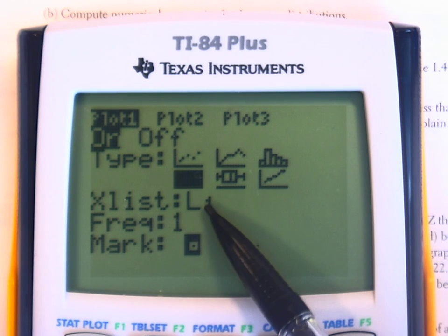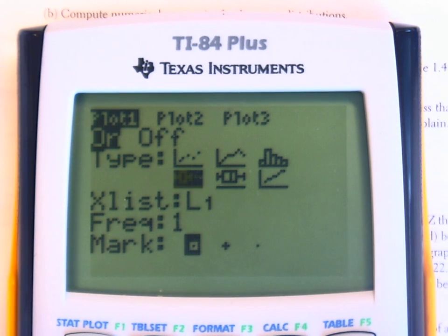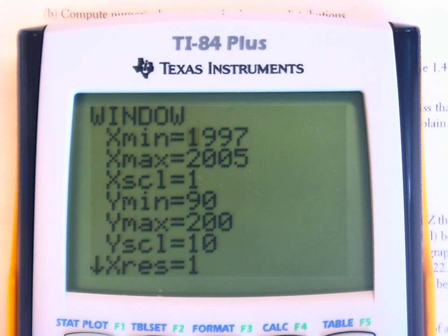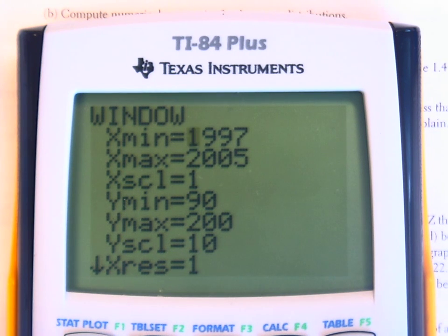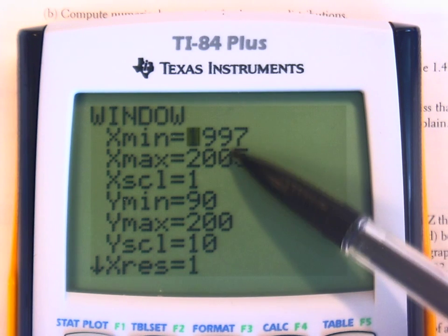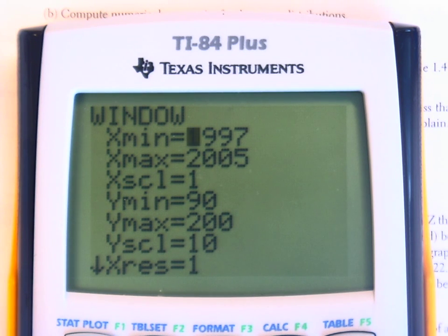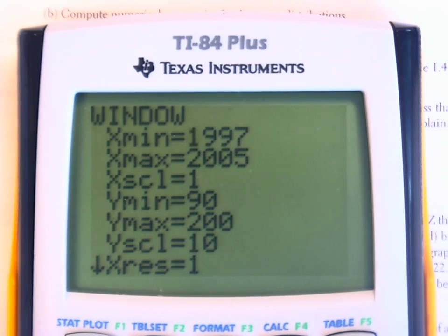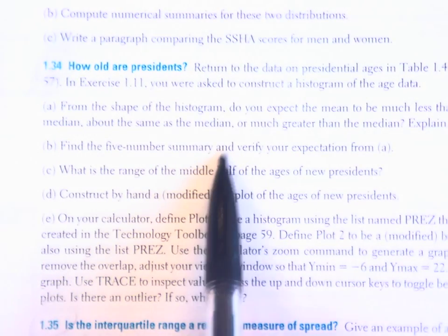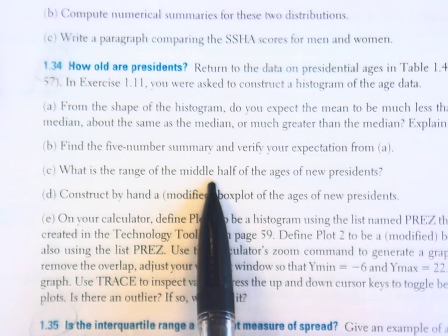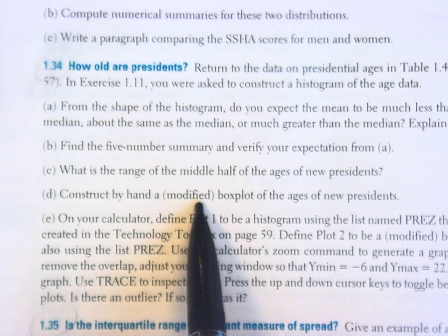Press ENTER and make sure that you're dealing with list 1. If you press the window button, you need to set a good window so you can see the presidential data. The youngest president at inauguration was Teddy Roosevelt at age 42. The oldest was Ronald Reagan at age 69. So set a minimum a little lower than 42 and a maximum a little higher than 69. Then if you press the trace button, you can trace the box and whisker plot, which gives you the five-number summary to quickly calculate part C and part D.